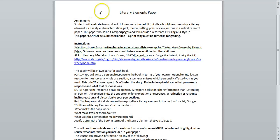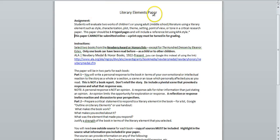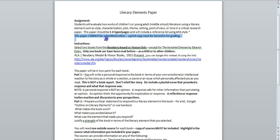After the buff-colored literary elements paper, you will see a sheet with instructions for your paper. Under Assignment, highlight the last sentence. This paper cannot be submitted online. A print copy must be turned in for grading.